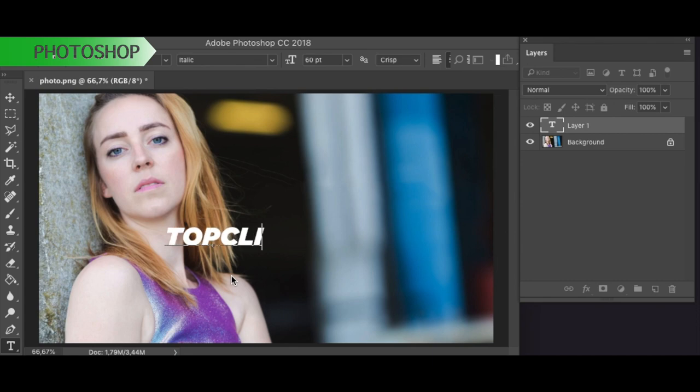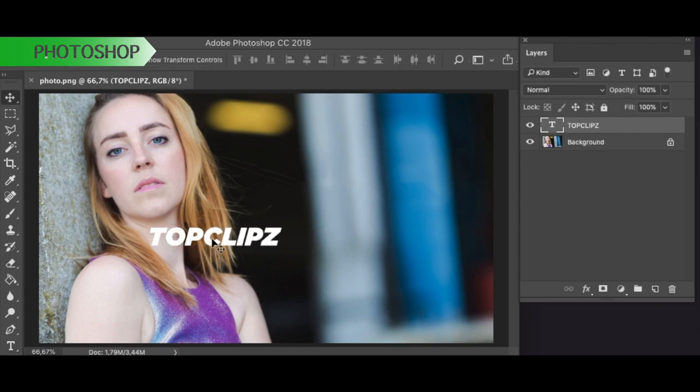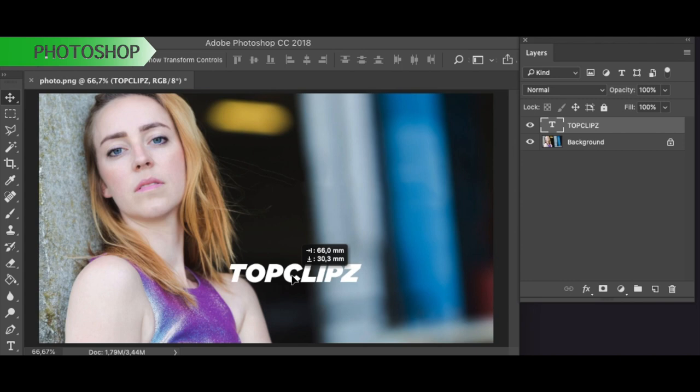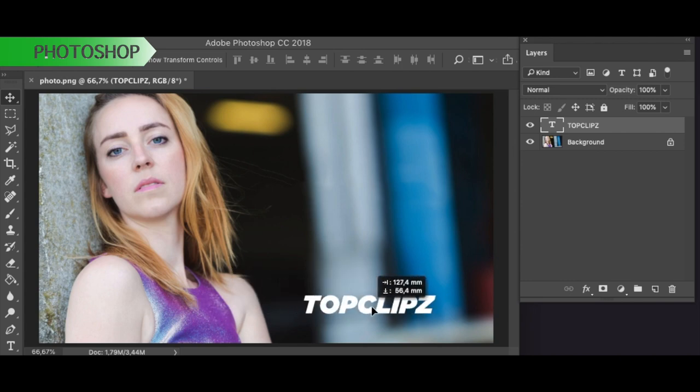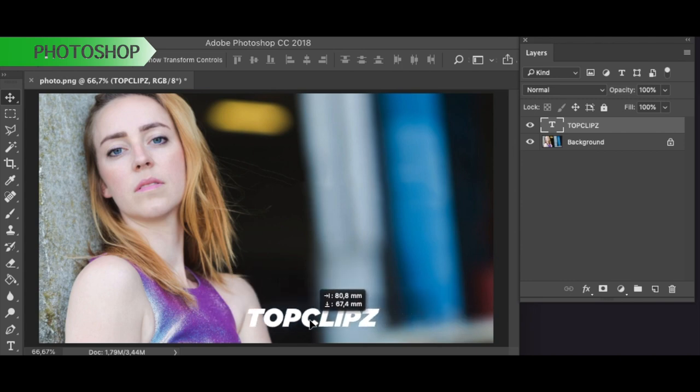Hi guys, this is Julo here from Top Clips. In this short tutorial I will show you how to apply watermark effects on images and also on video clips.